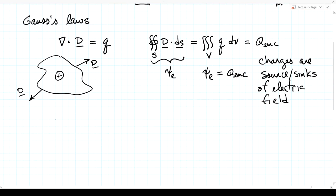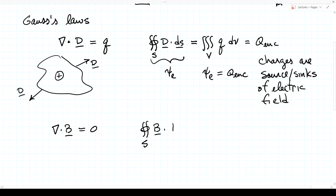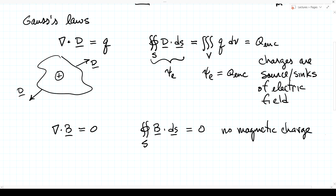Gauss's law for the magnetic field states that the divergence of B equals zero — equivalently, the integral over any closed surface of B · dS equals zero. This can be taken as a statement that there is no magnetic charge. If magnetic charge existed, we would have a charge density on the right, with units of Webers. Instead, the magnetic flux Ψ_M through any closed surface is always zero: there are no sources or sinks of the magnetic field, unlike the electric field.